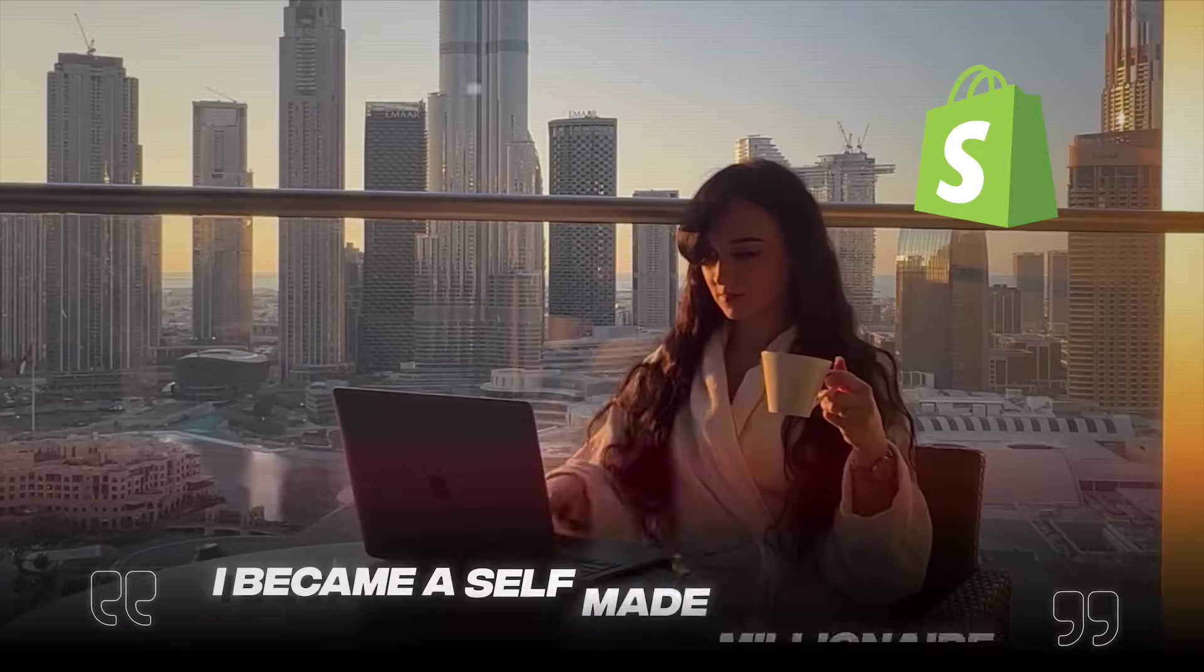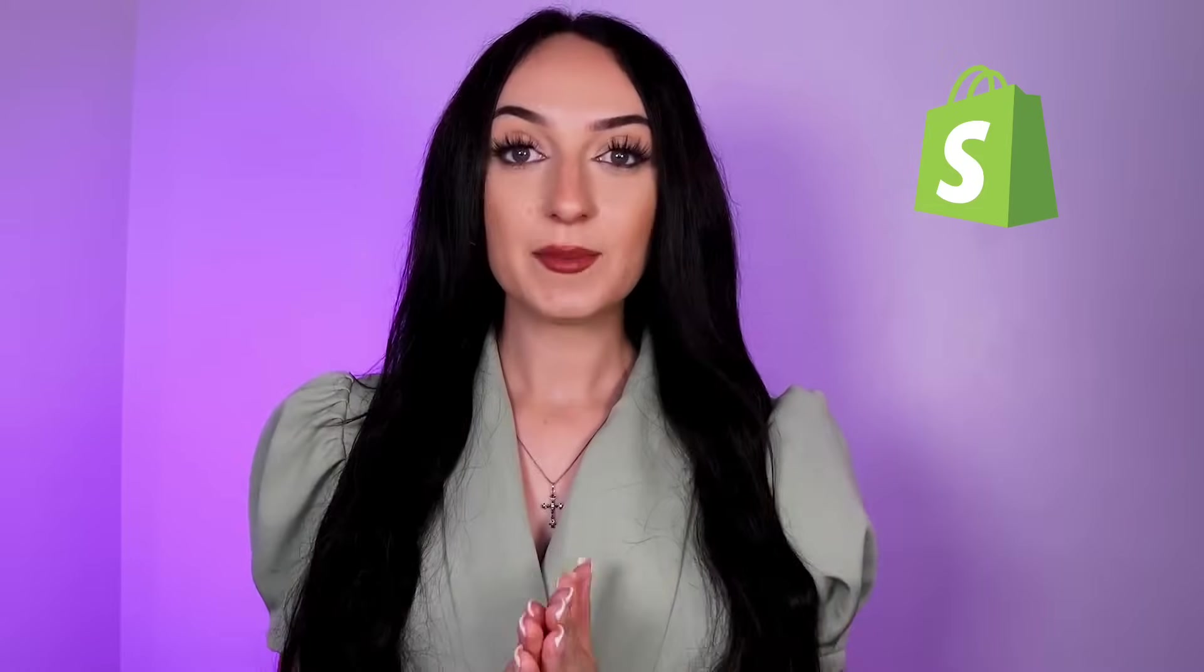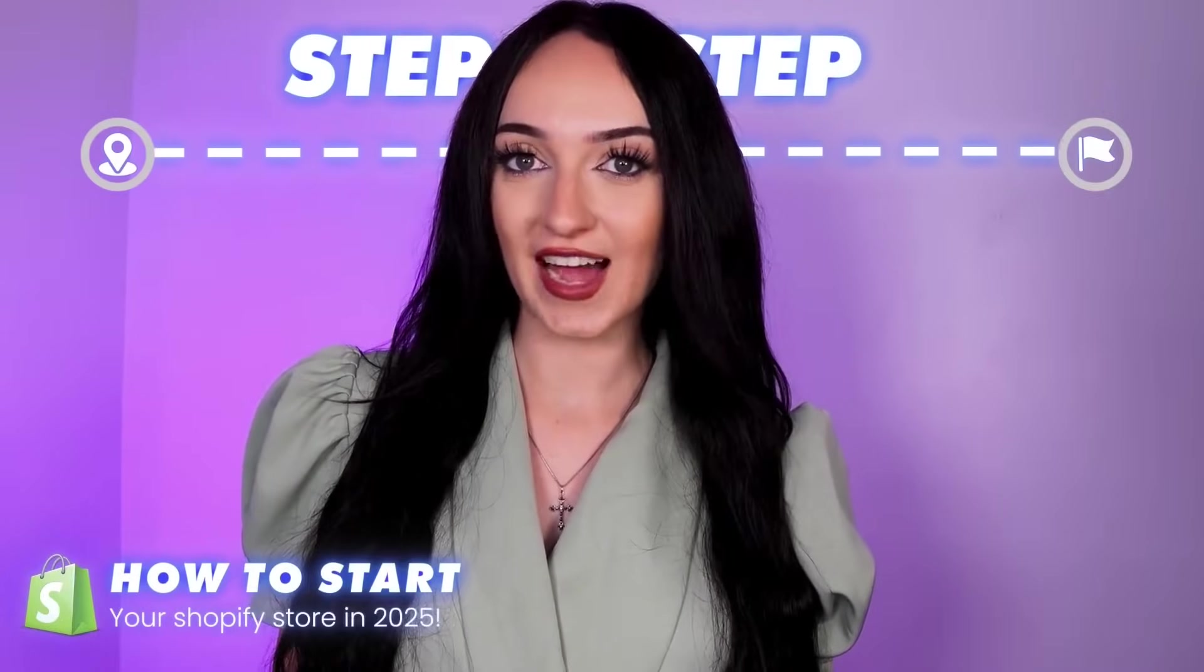Hey future millionaires! My name is Isabella and I became a self-made millionaire thanks to online business. Today I'm going to give you an entire full step-by-step guide on how to start your Shopify store in 2025.